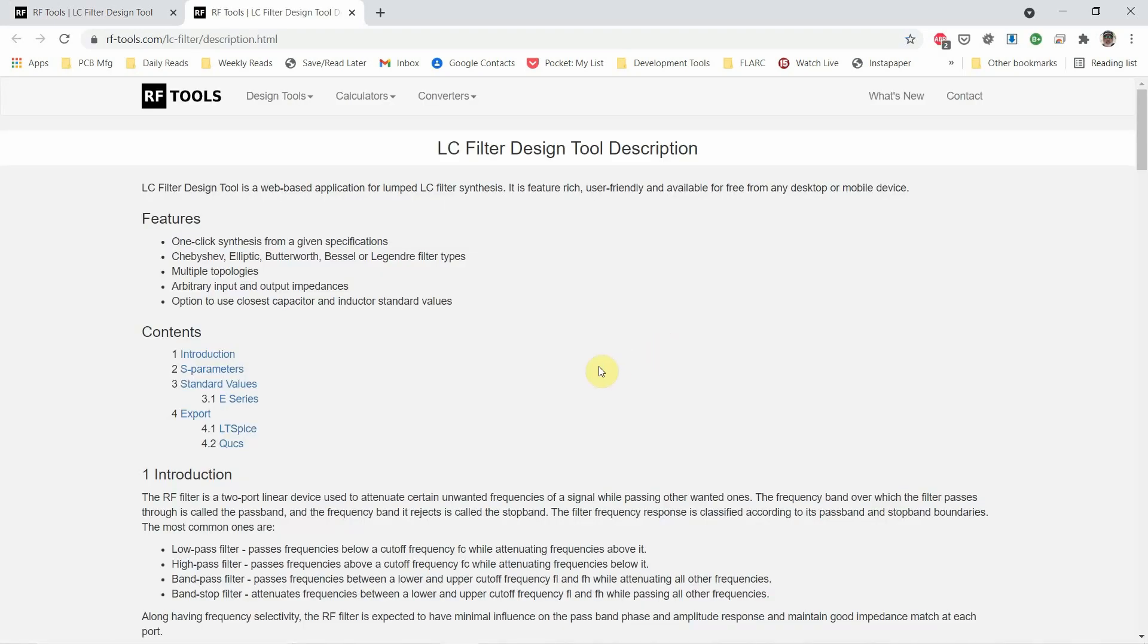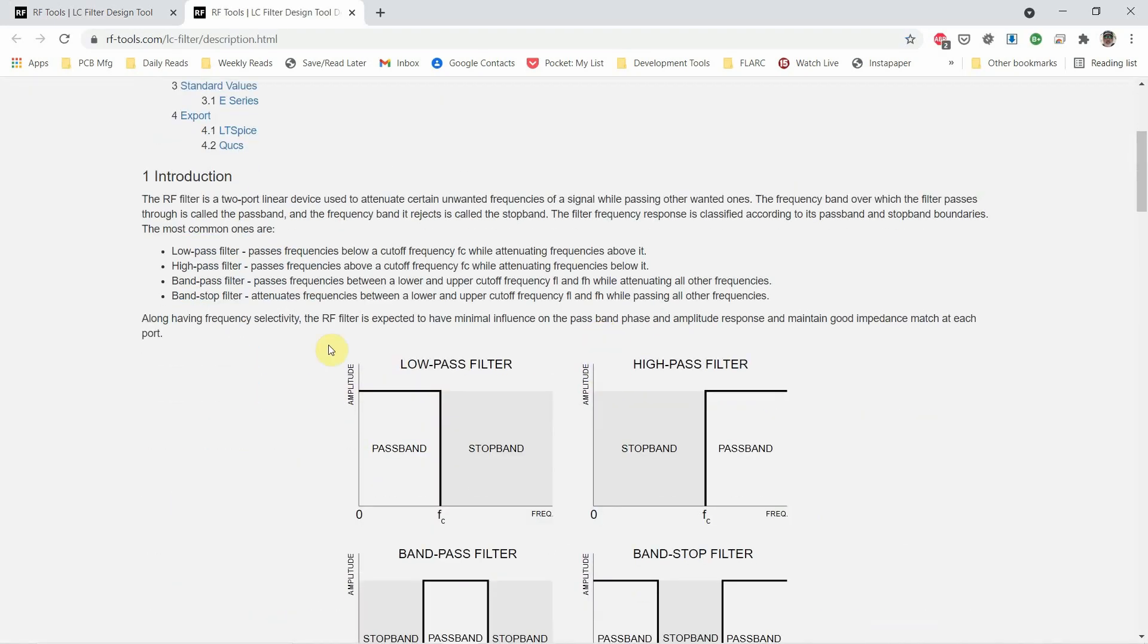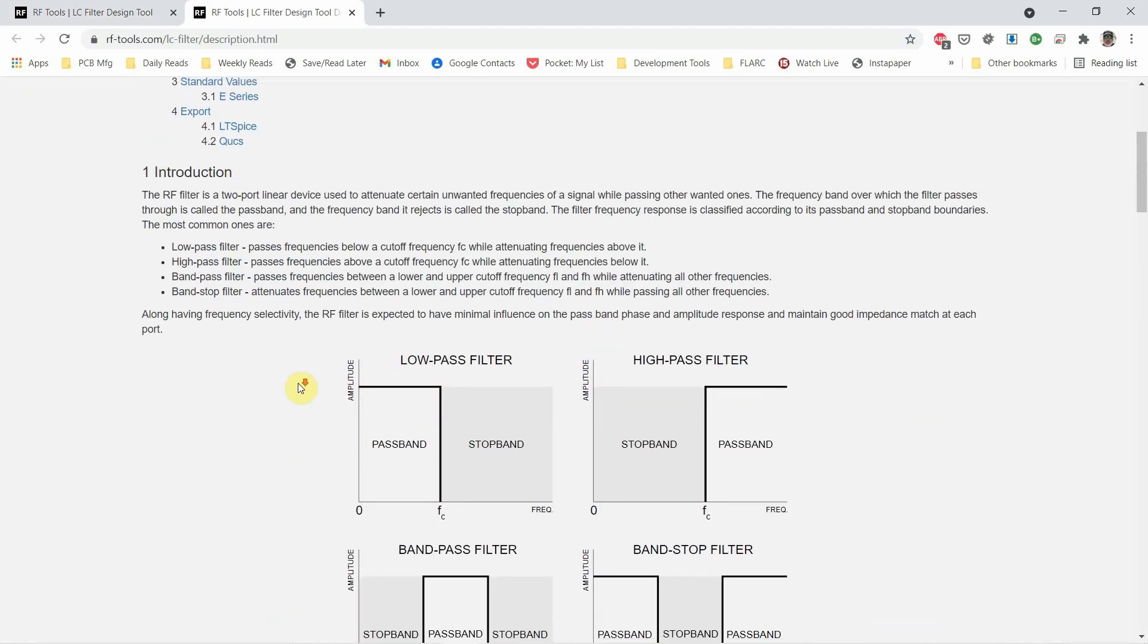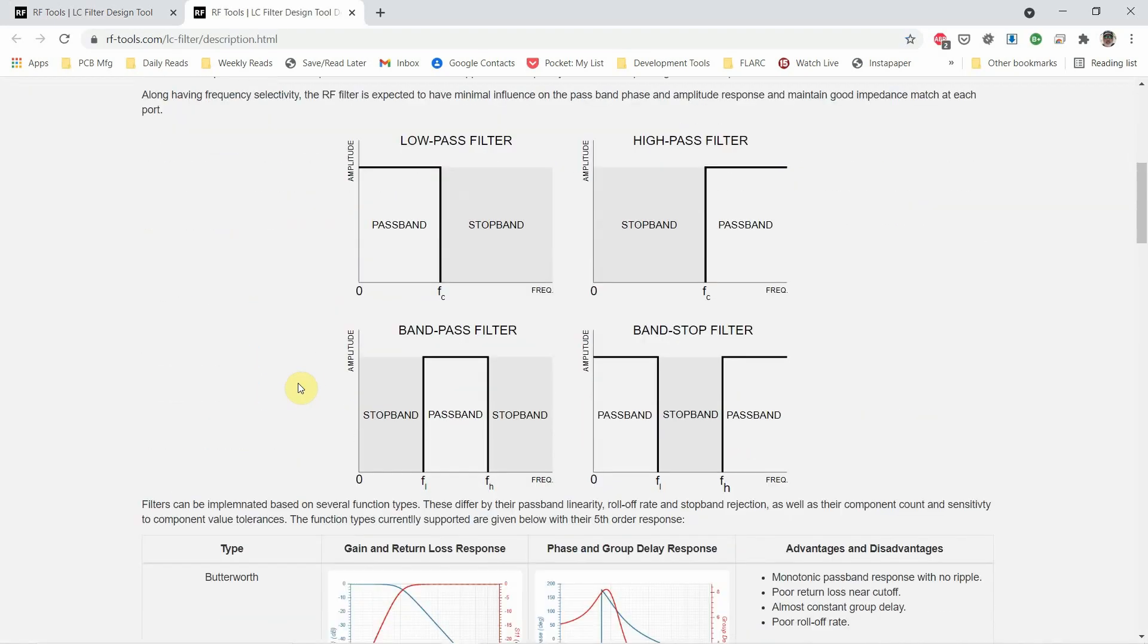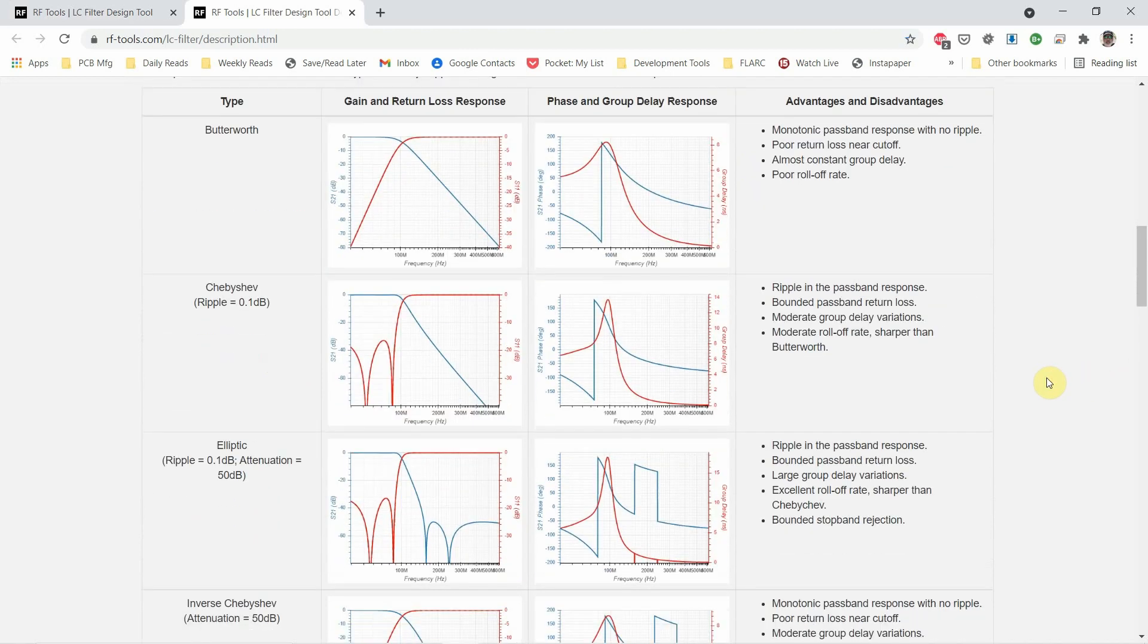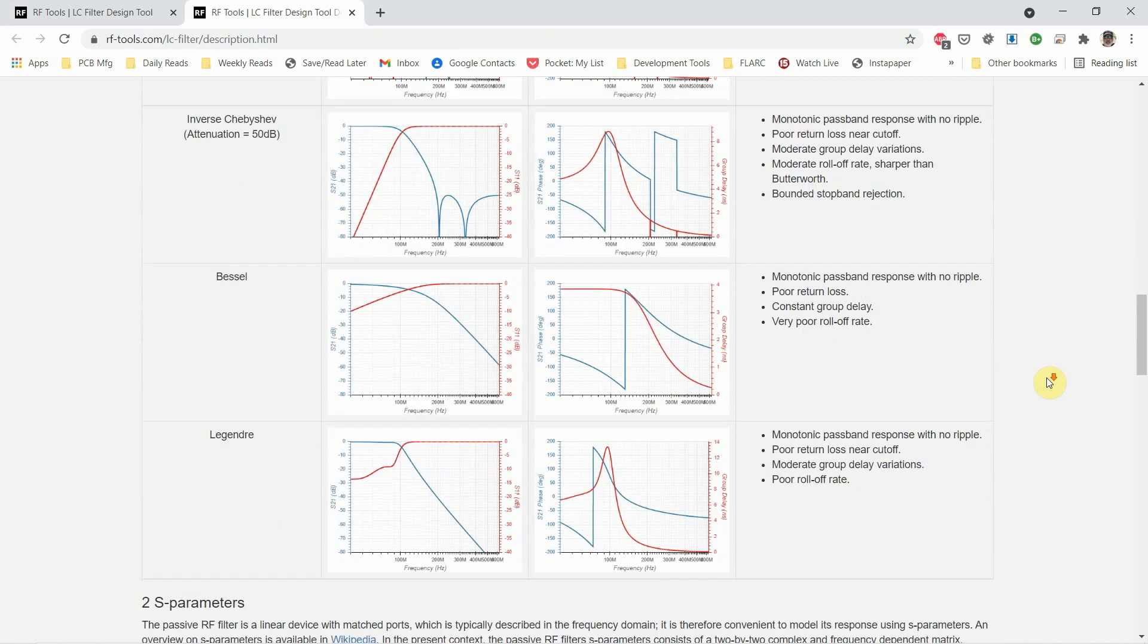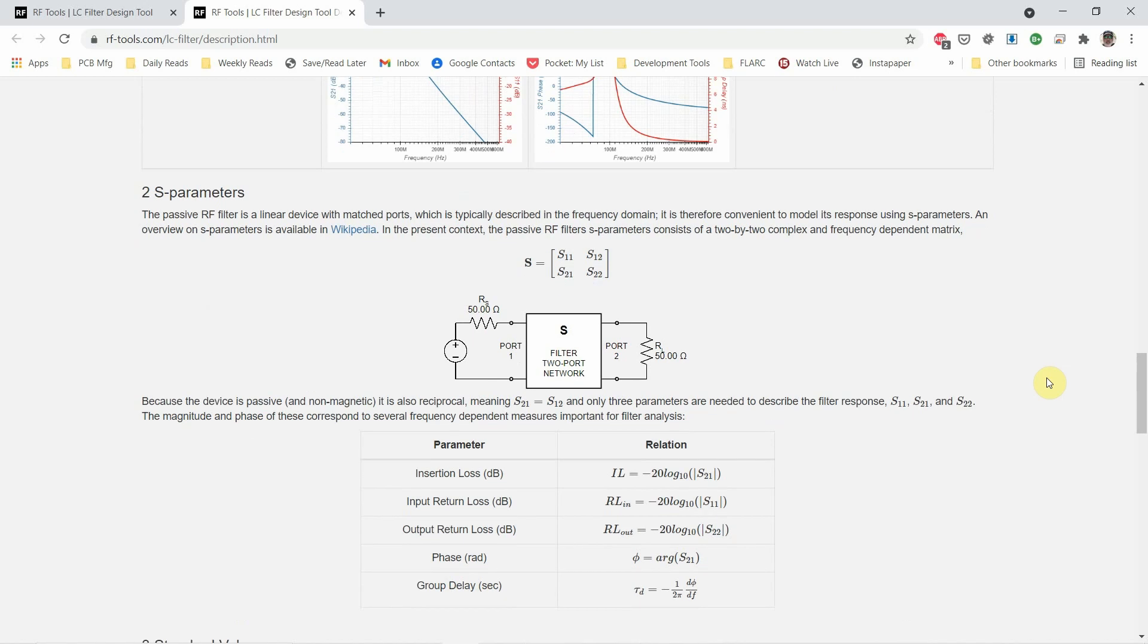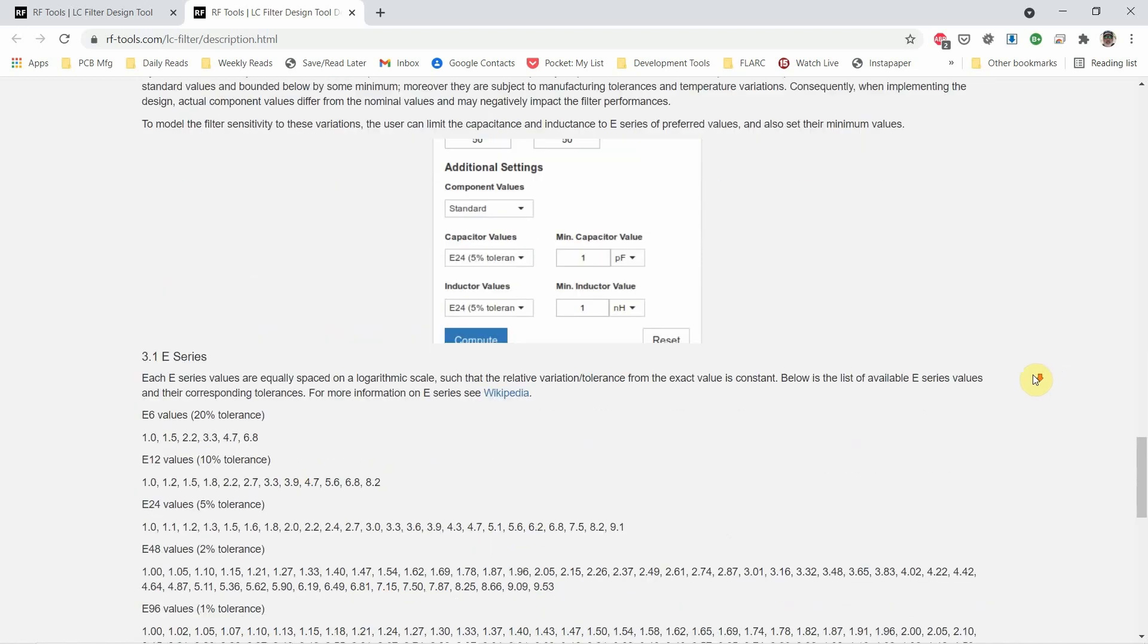Now there's some typos in it I noticed, but the explanation page is done very well.